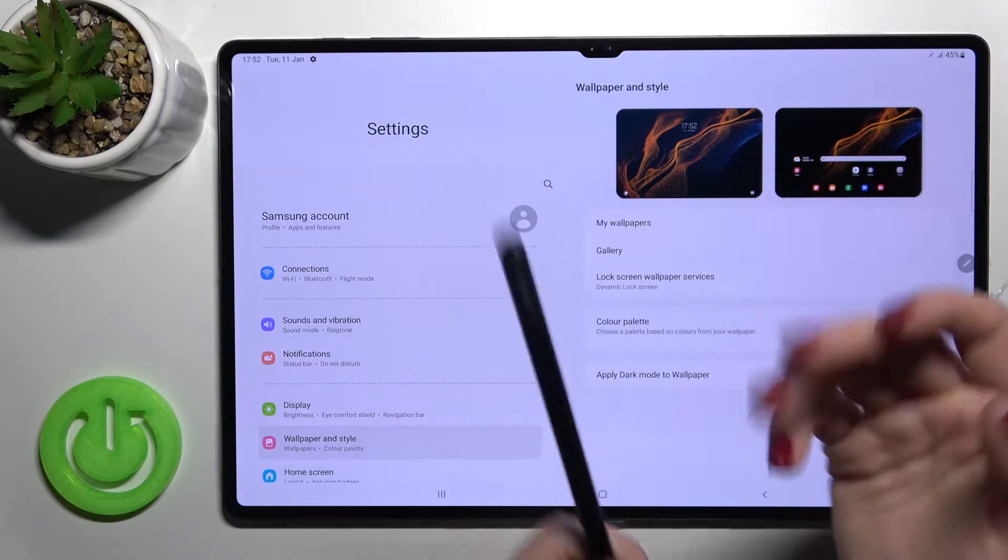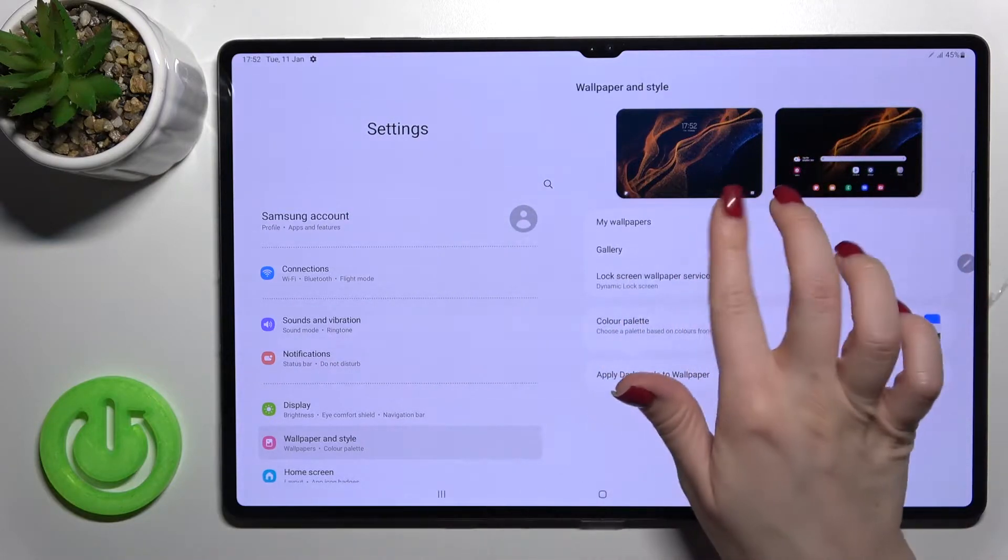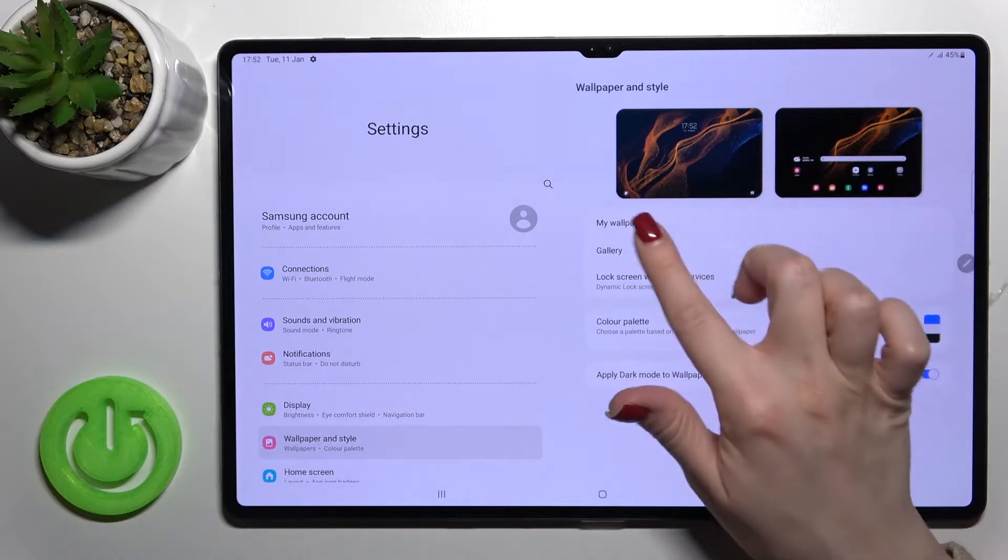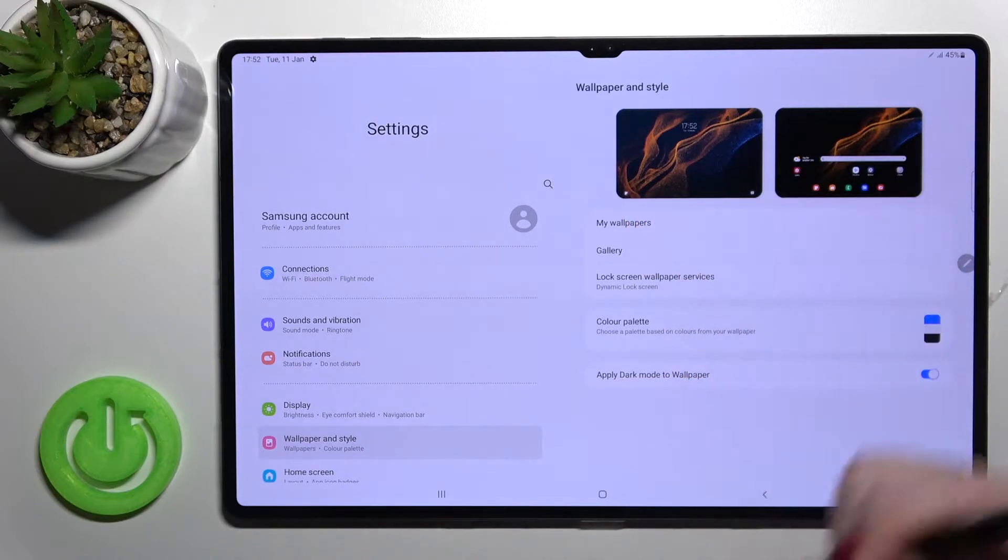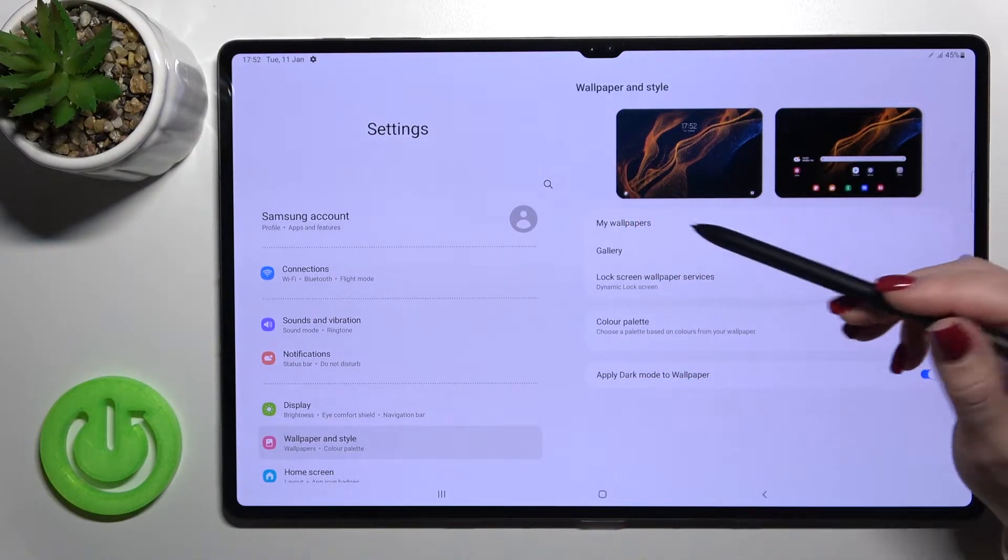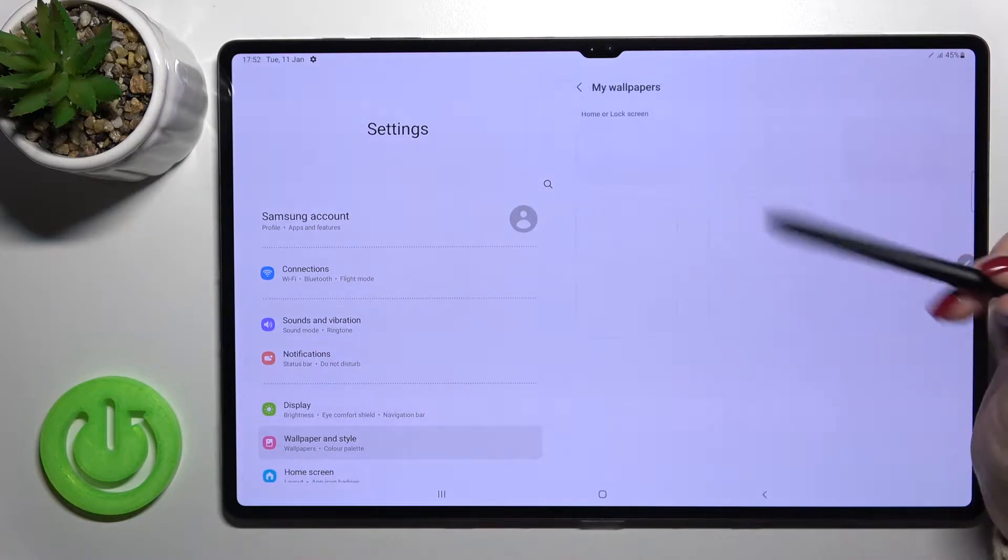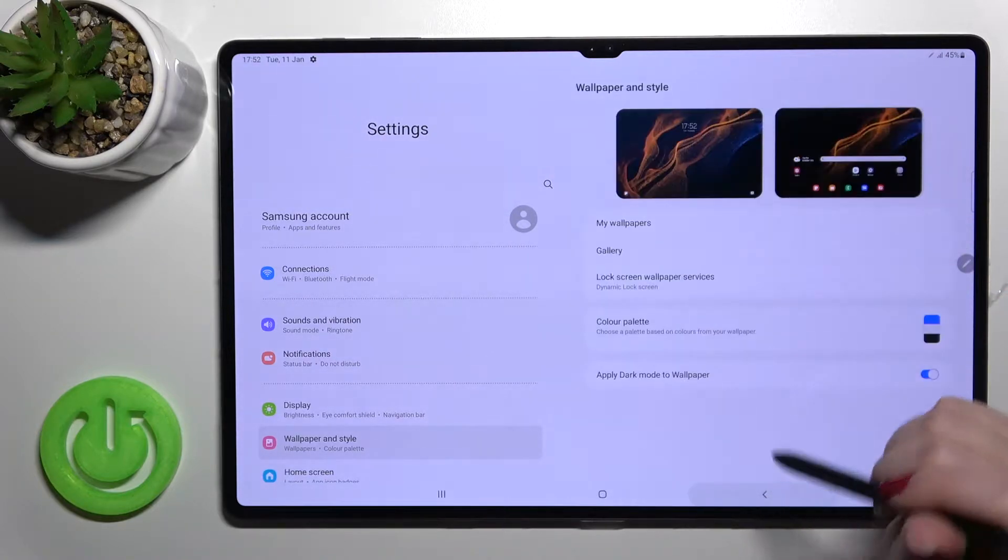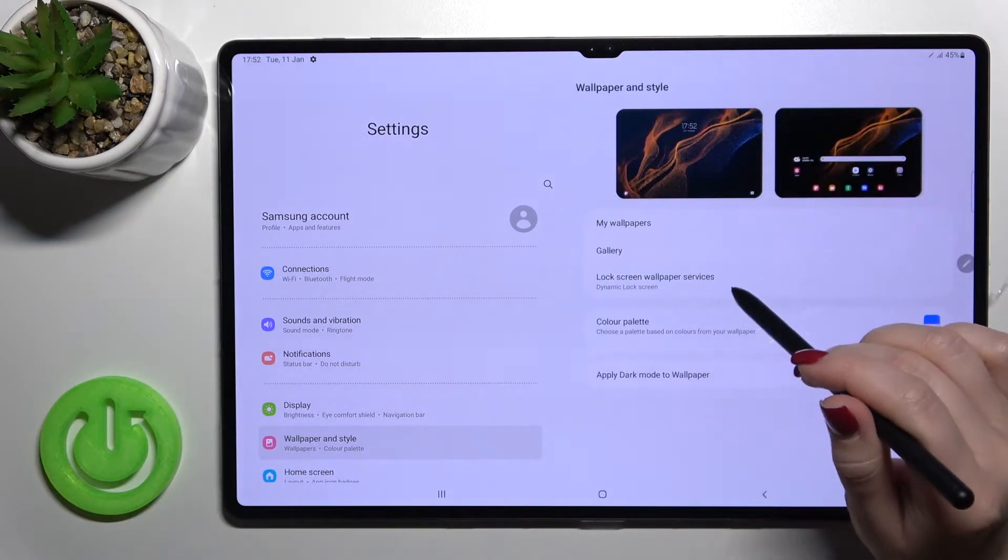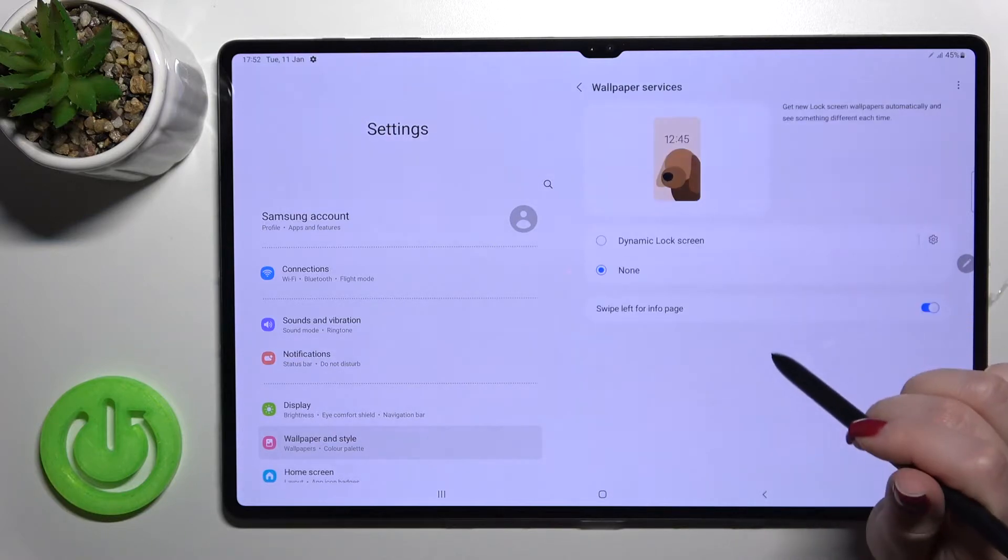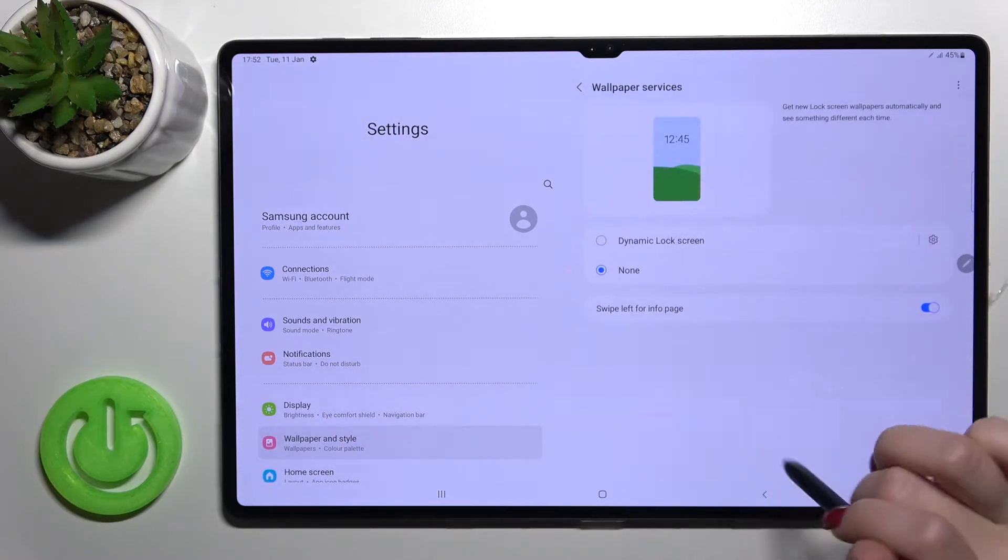your Samsung pen or with your fingers, that doesn't matter. Then just click here. You can see that we can select our new wallpaper from our device wallpapers, the default ones, or also from the wallpaper services here.